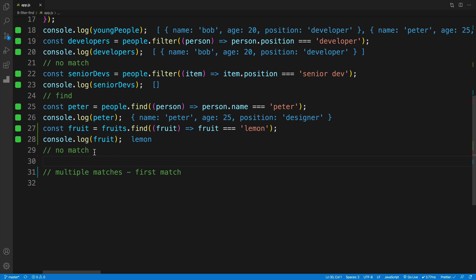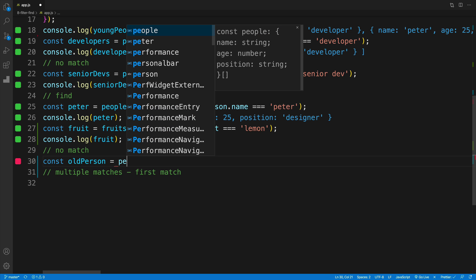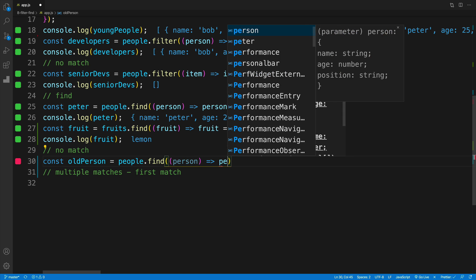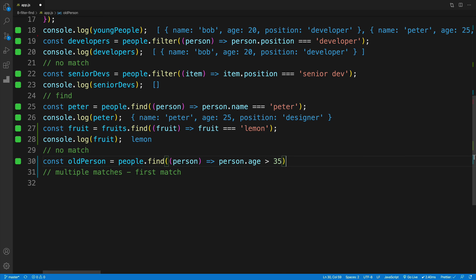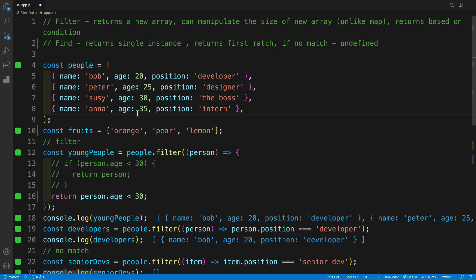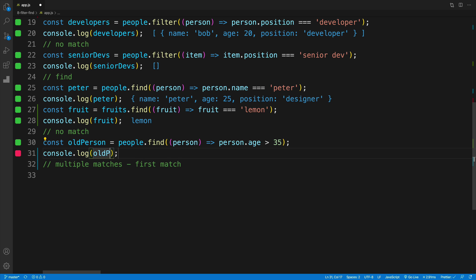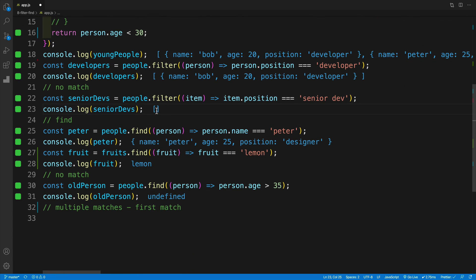What happens if we have no match? I'm going to look for an old person — someone older than 35. So oldPerson equals people.find(), with person.age > 35. Do we have anyone older than 35? The answer is no — we have 20, 25, 30, and 35. So the result of oldPerson is undefined. That's the key difference: with filter you'll always get at least an empty array, but with find you get undefined if nothing matches.